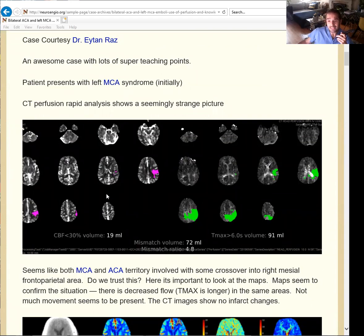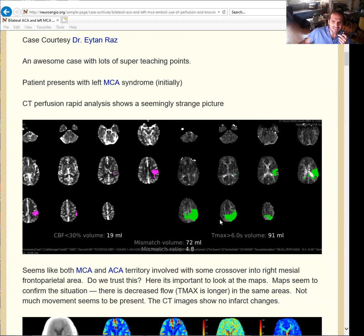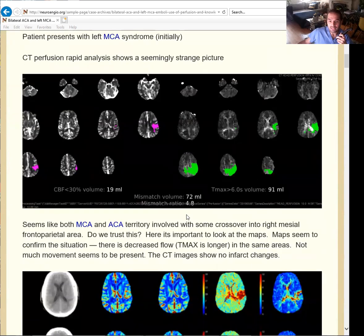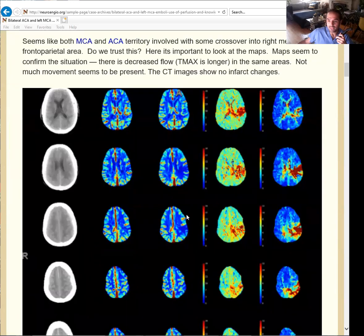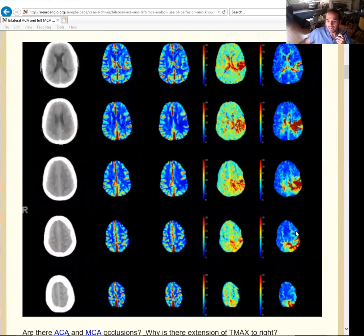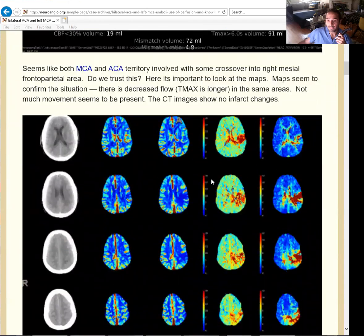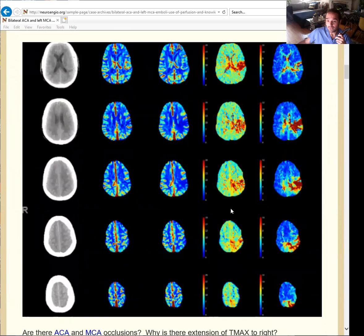But more importantly, the usefulness of this perfusion is because it shows something more than that. If you focus on the maps here, you can see that there's a little more than just the inferior division M2 — there is an involvement of the bilateral parietal lobes. Is this an artifact? Does this make sense? You can look at the perfusion maps separately, and in particular you look at the Tmax. On the Tmax as well as on the mean transit time image, there is indeed a delay of the bilateral parietal lobes.